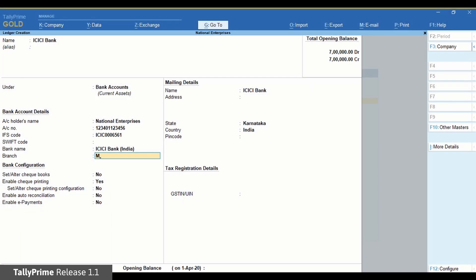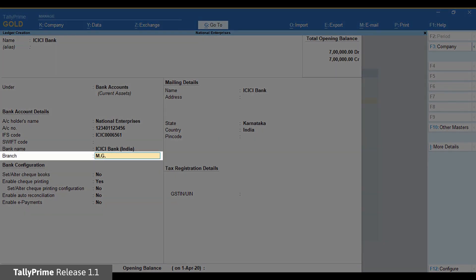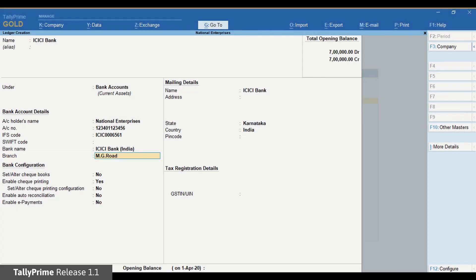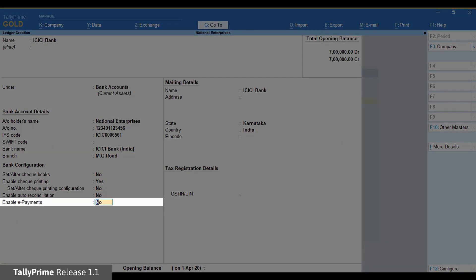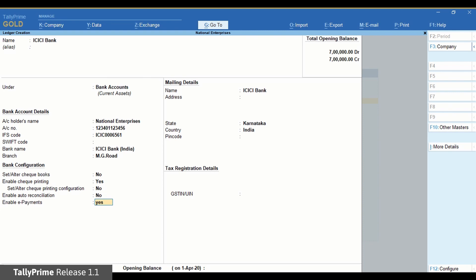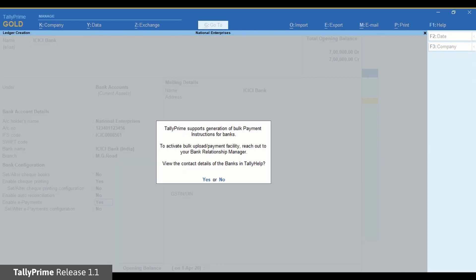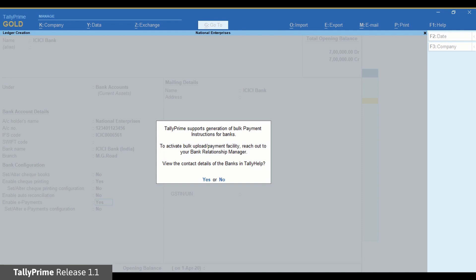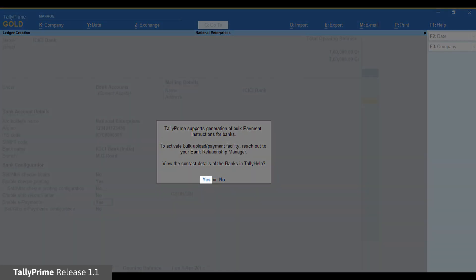Enter the branch name. Now set Enable ePayments to Yes. An information screen appears. The bulk payment feature needs to be activated from ICICI Bank. You can contact your bank relationship manager for the same. To view the contact details of the banks in TallyHelp, click Yes.